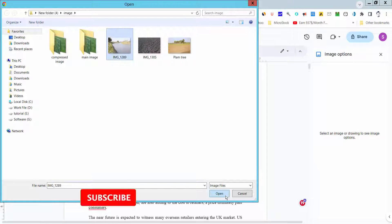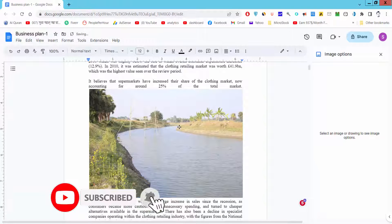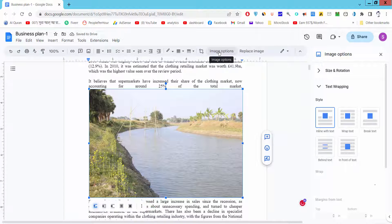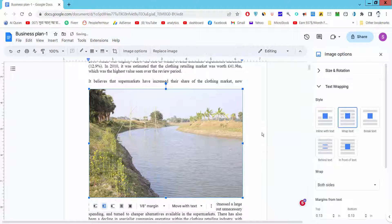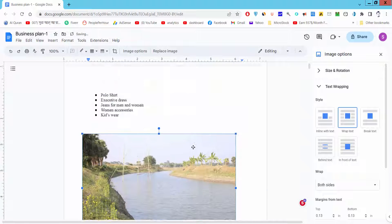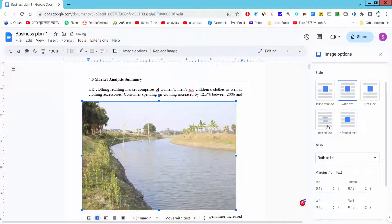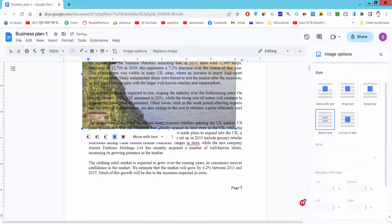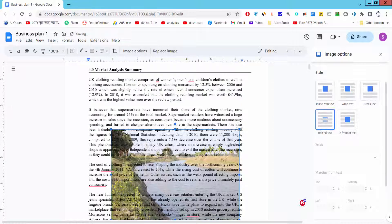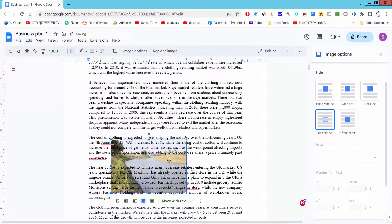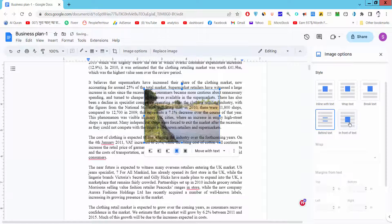Select the image and click Open. Then click on the image, go to the Image Options panel on the right side, and click Wrap Text or Behind Text, or In Front of Text.